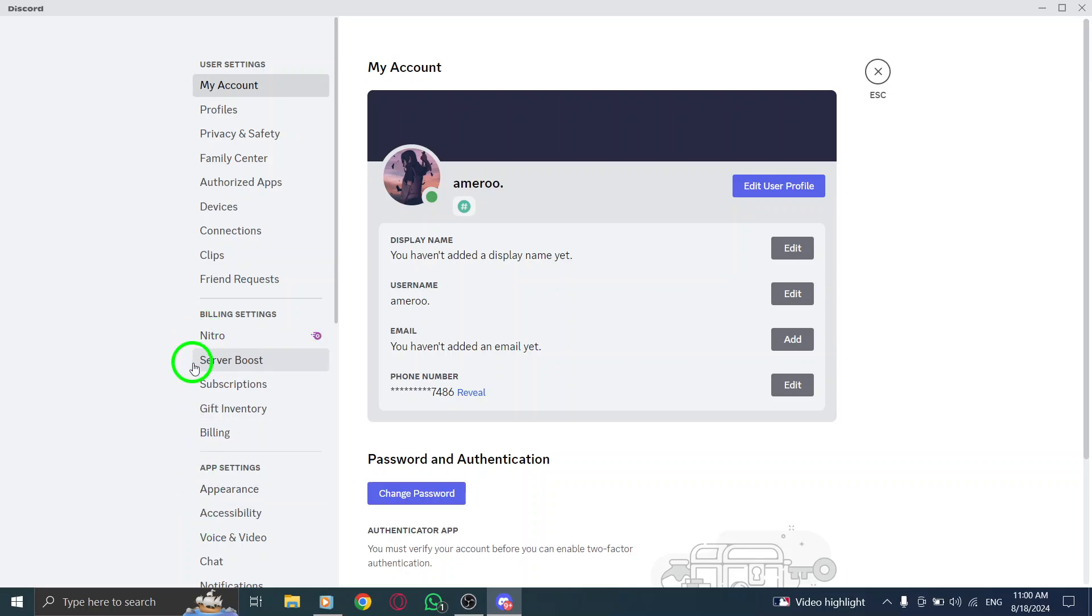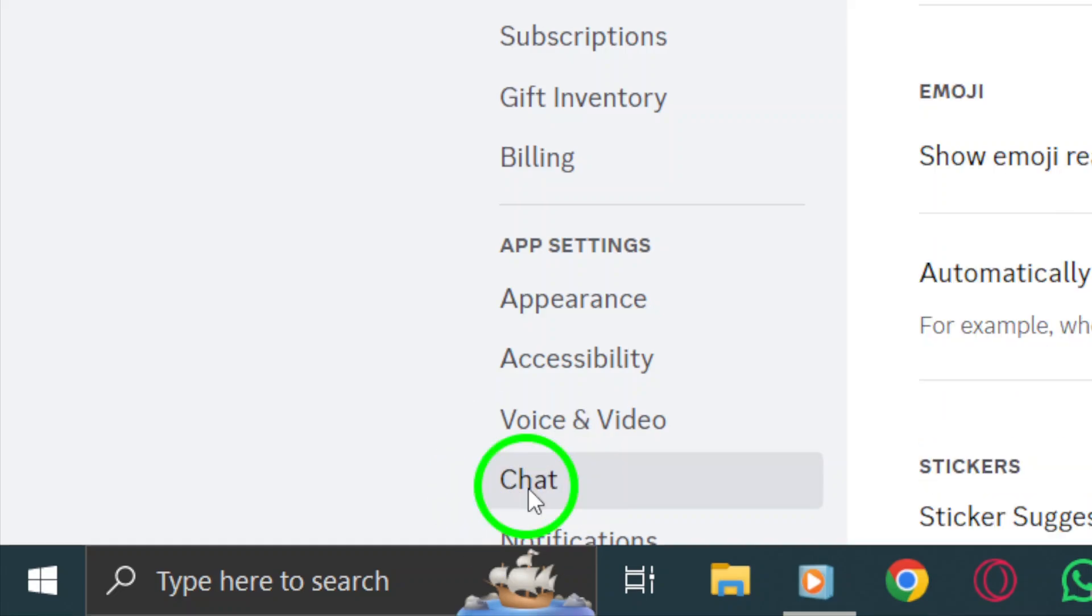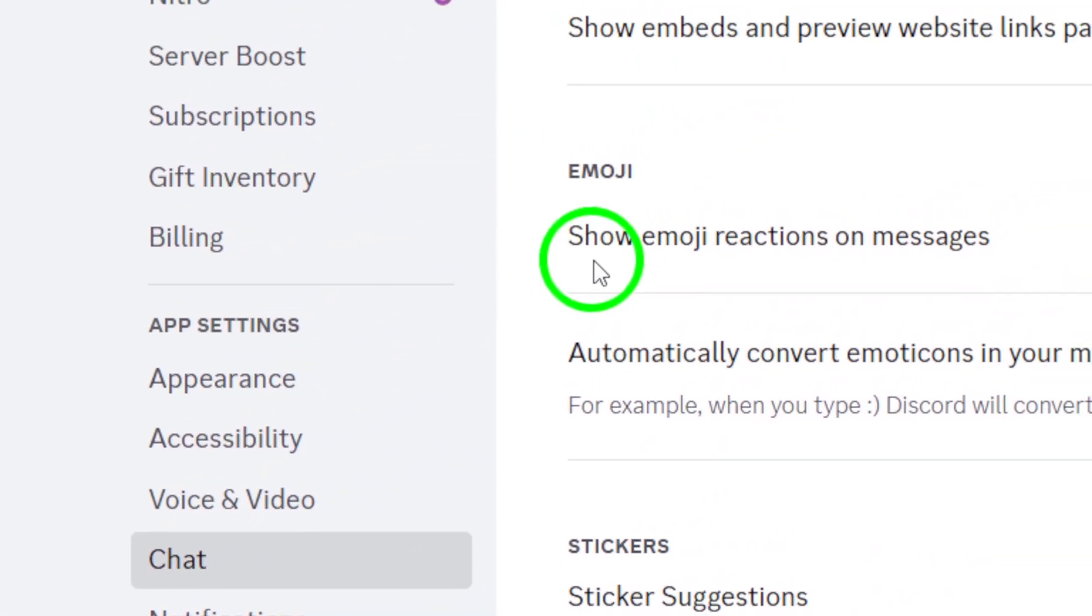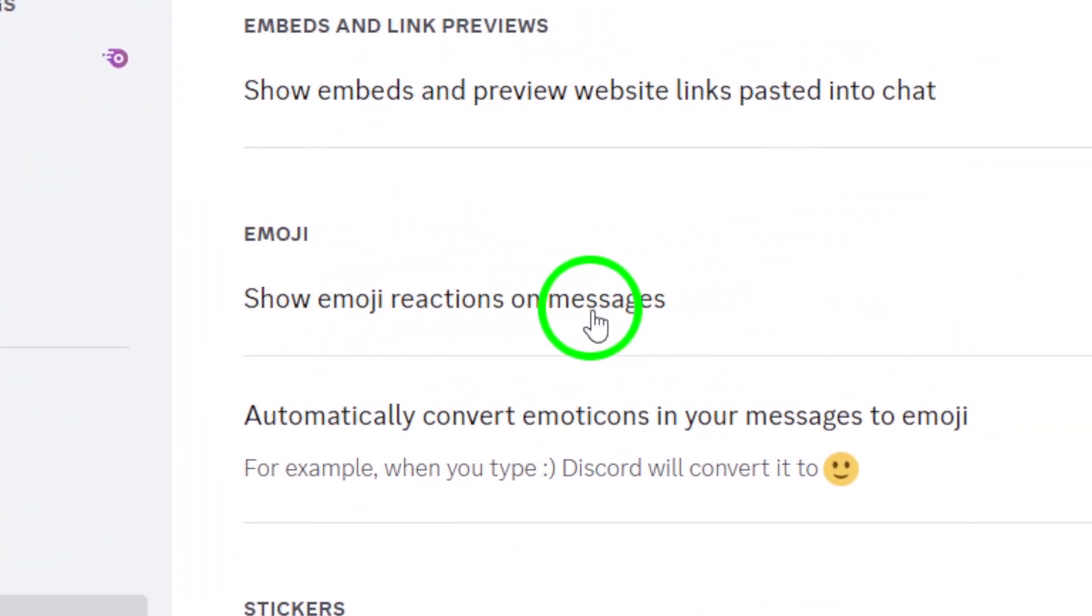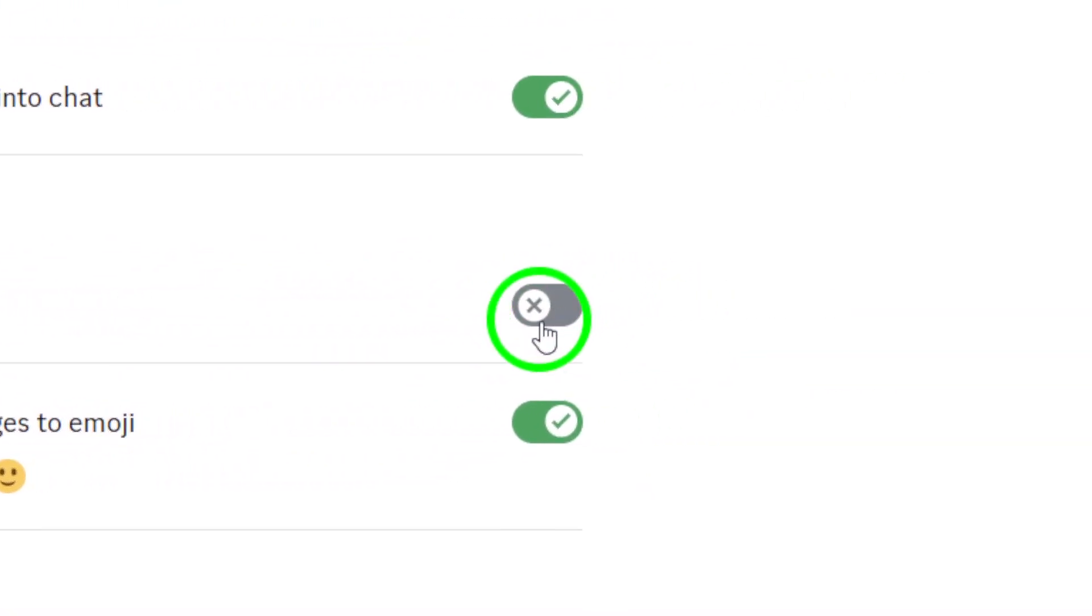Here you will find various settings related to how your messages look and act. As you scroll down within the chat settings, you'll see an option that says, show emoji reactions on messages. This is the feature we want to enable.